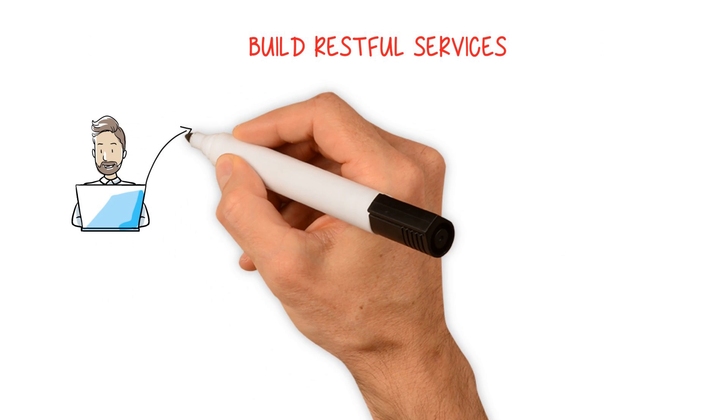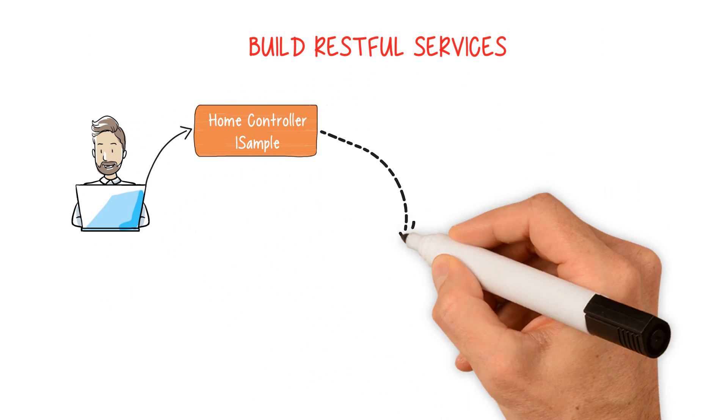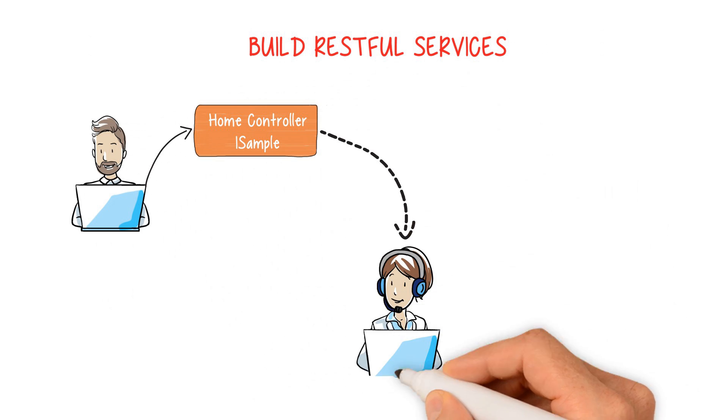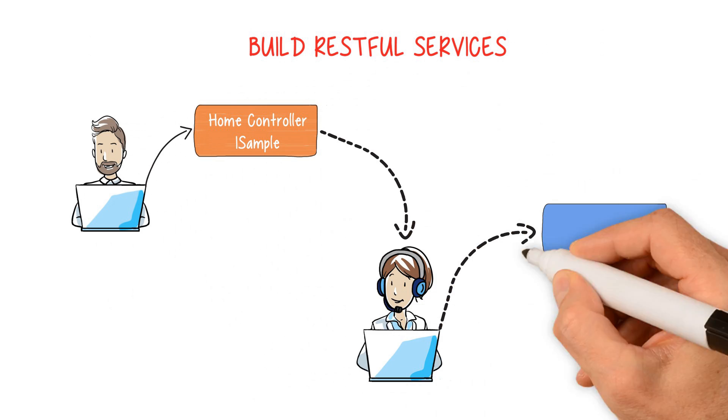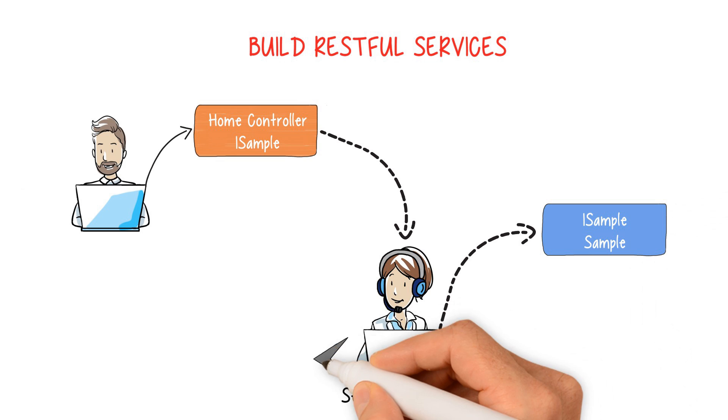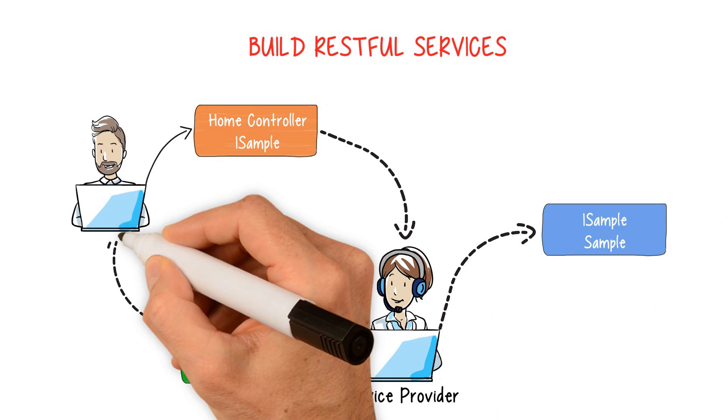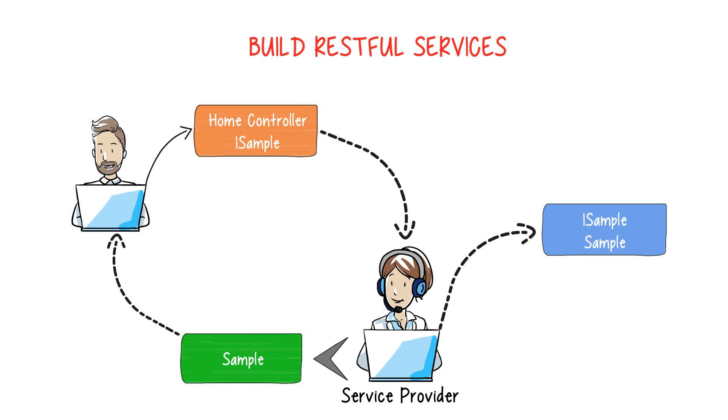Build RESTful services. You will learn about dependency injection, major dependency injection lifetimes, services, and generic-based repositories.